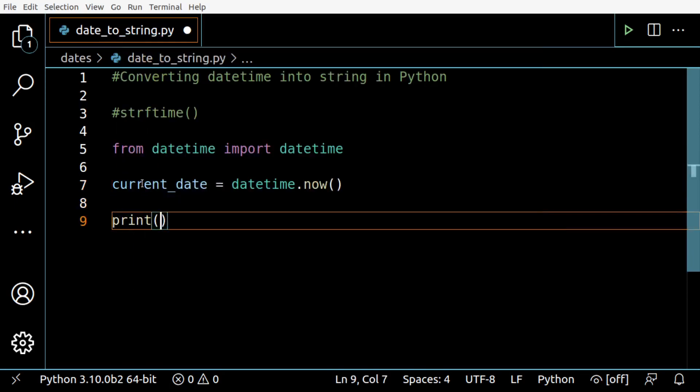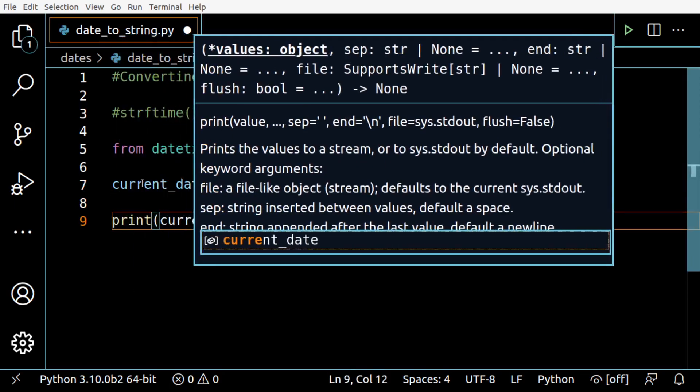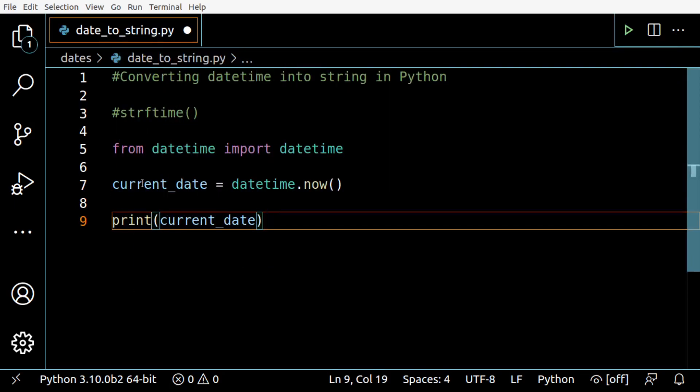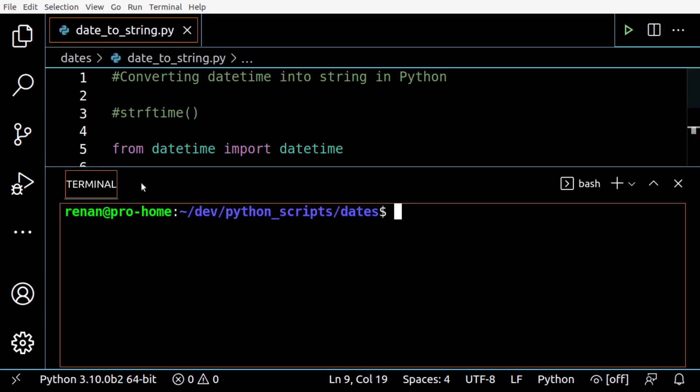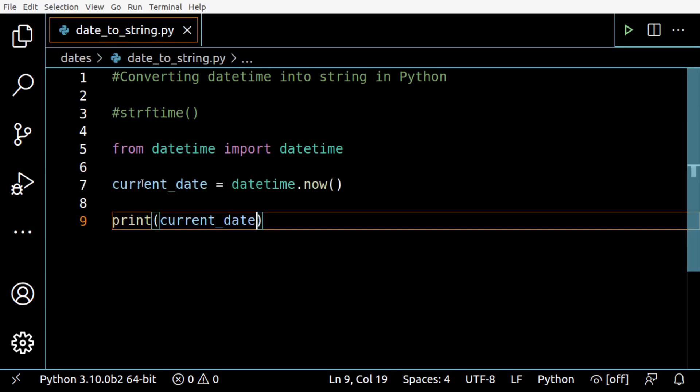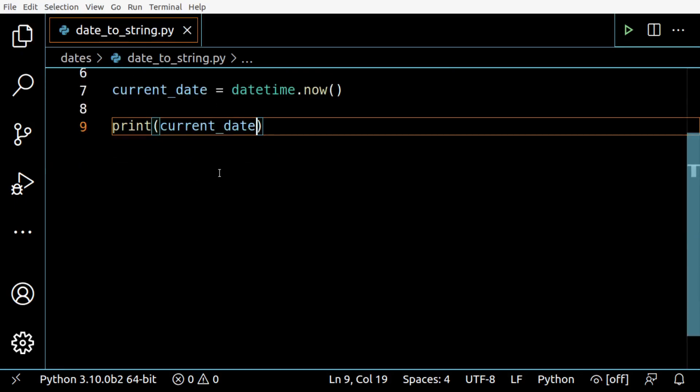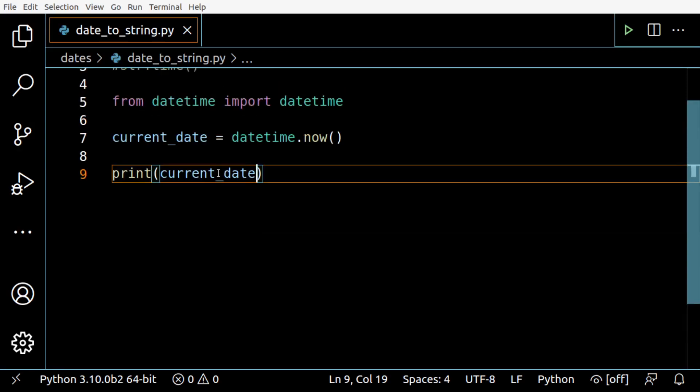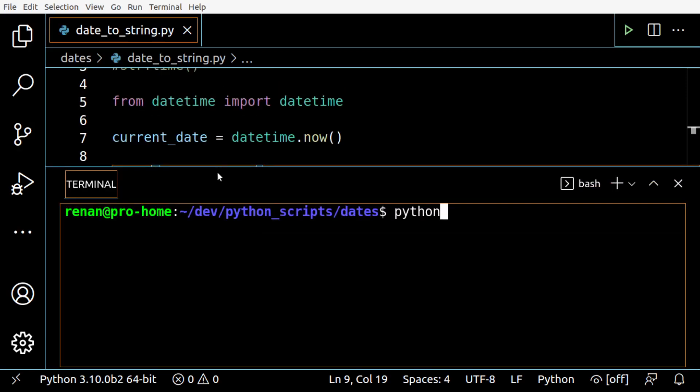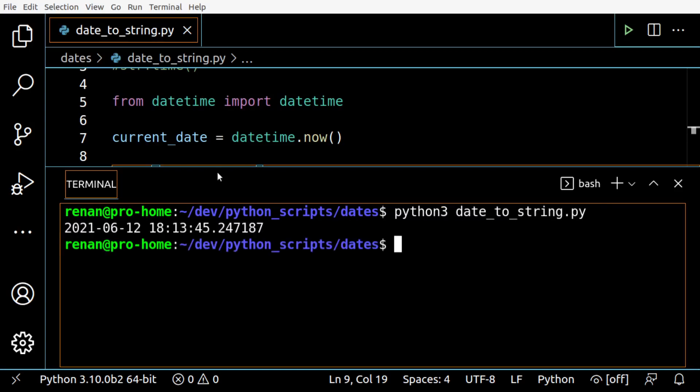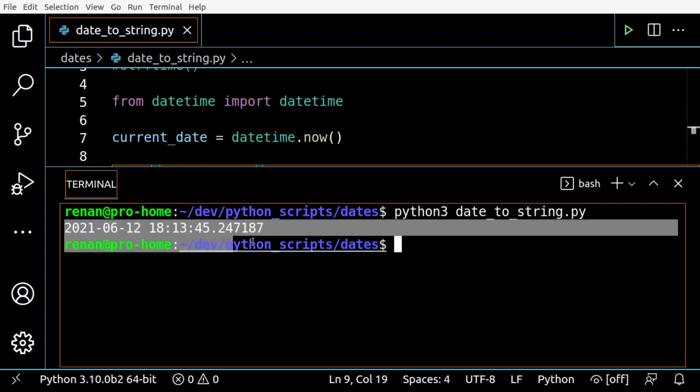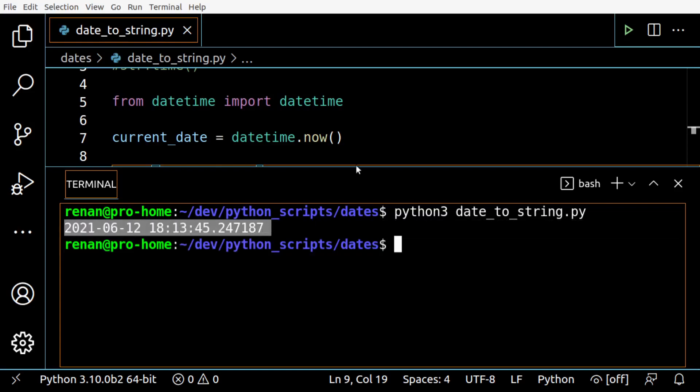Let's print the current date so we can make comparisons. So here we have the current date for me.